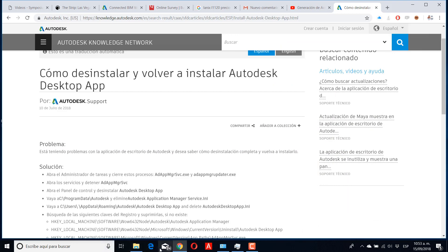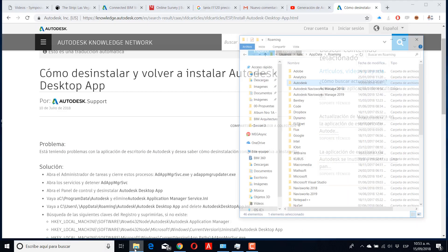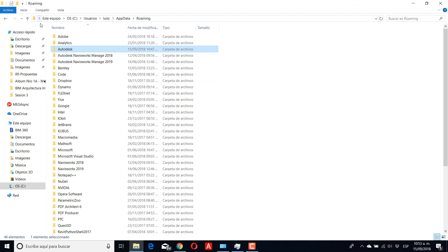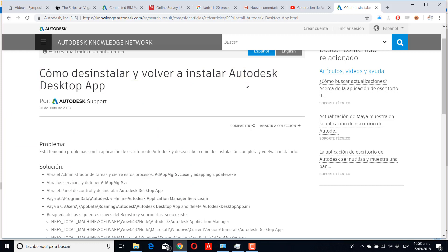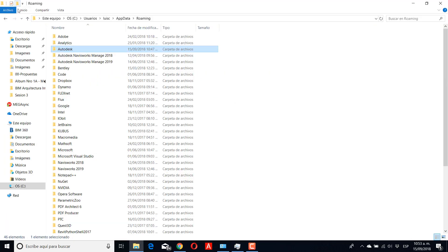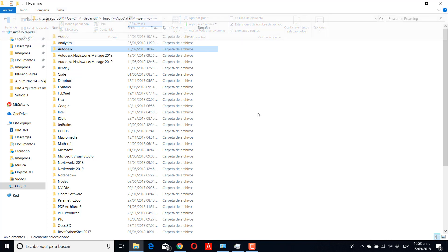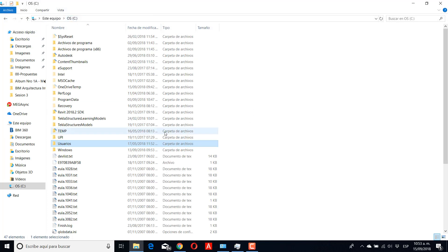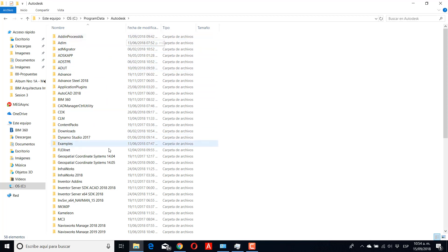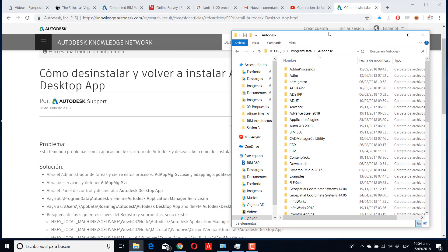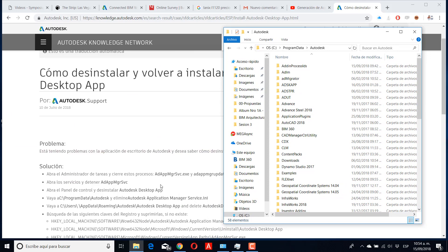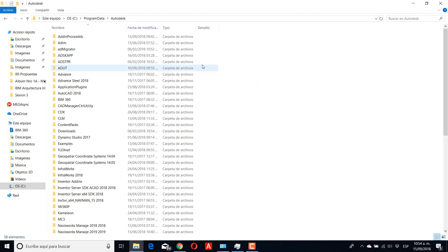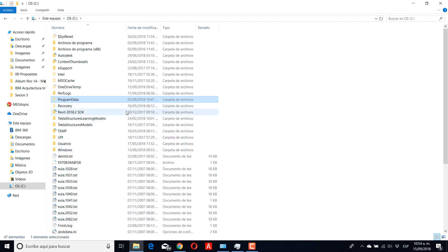When you uninstall this software, you need to go to your folder. For Windows 10, you need to go to View and then click Show Hidden Elements. You need to go to Program Data, Autodesk, and then in Autodesk search if the Autodesk desktop app exists. If it doesn't exist, you don't have a problem, but if this folder exists you need to delete it.